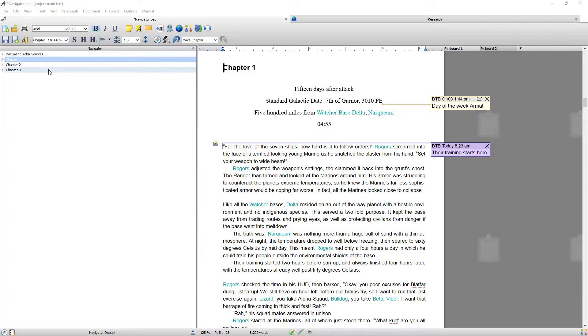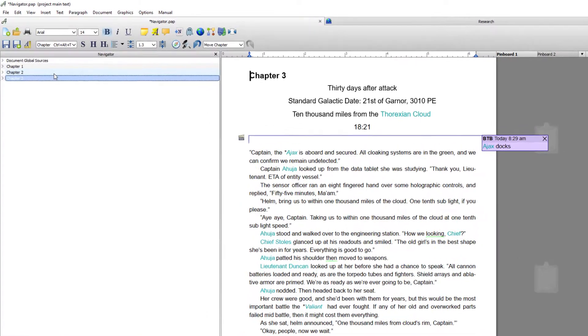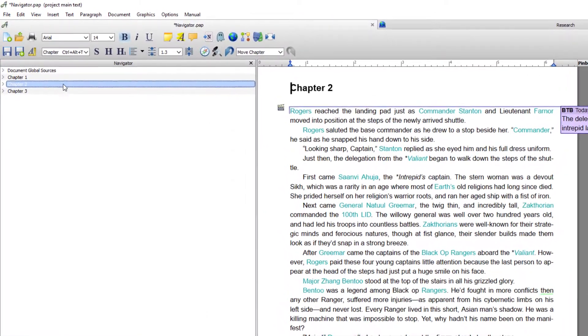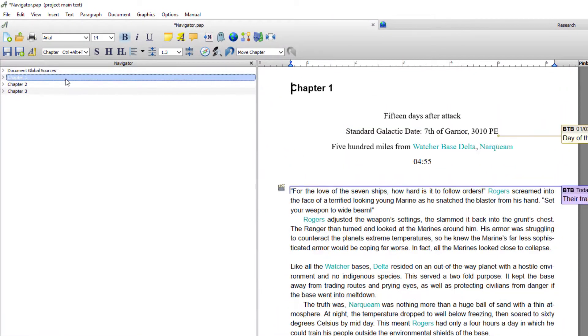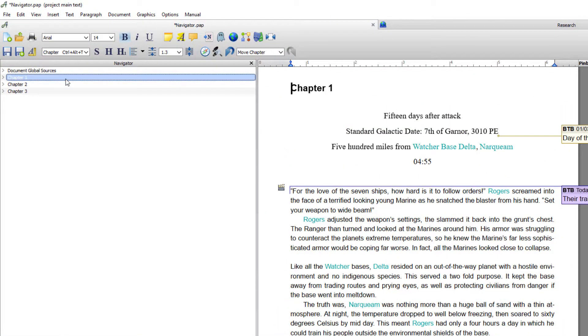So the first thing I'm going to show is you can now navigate through your text simply by clicking on the heading inside the navigator.